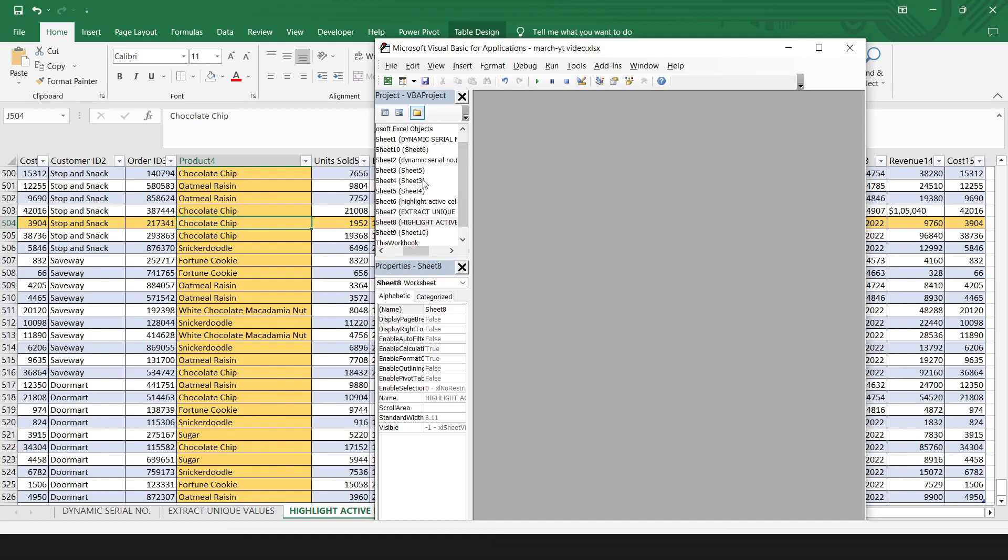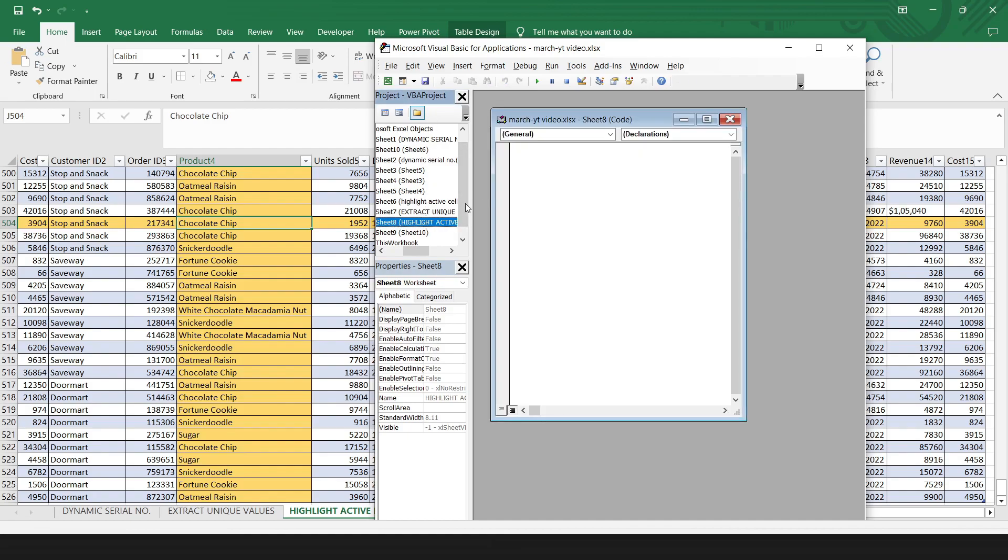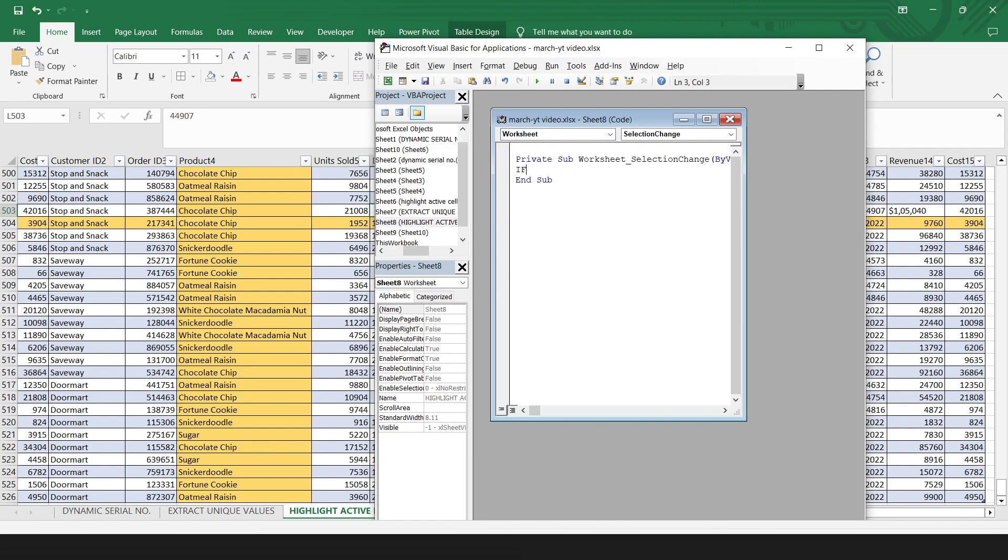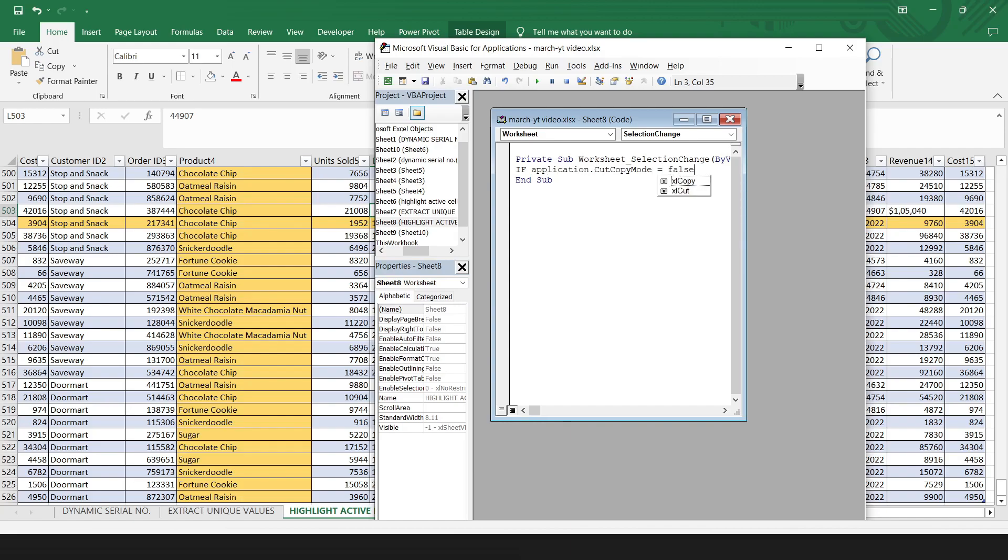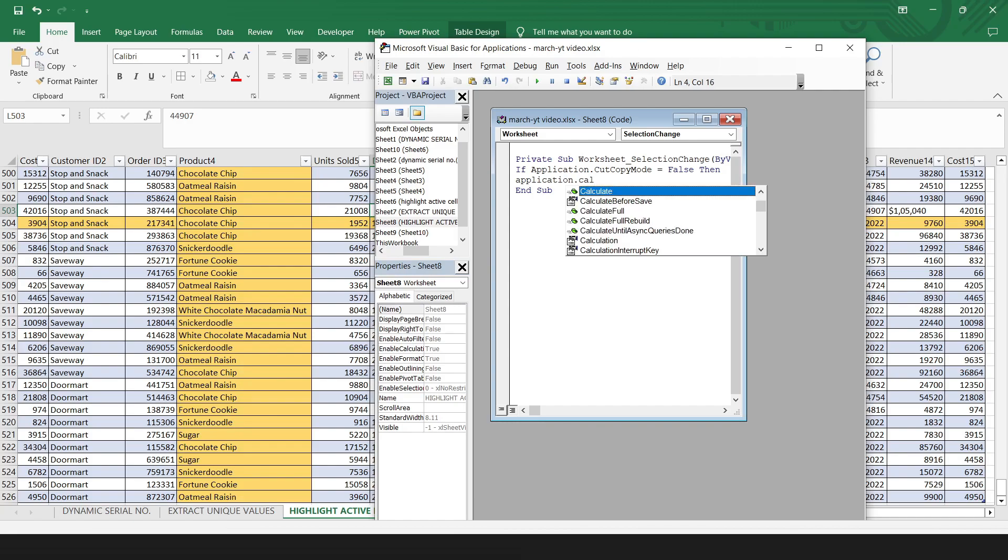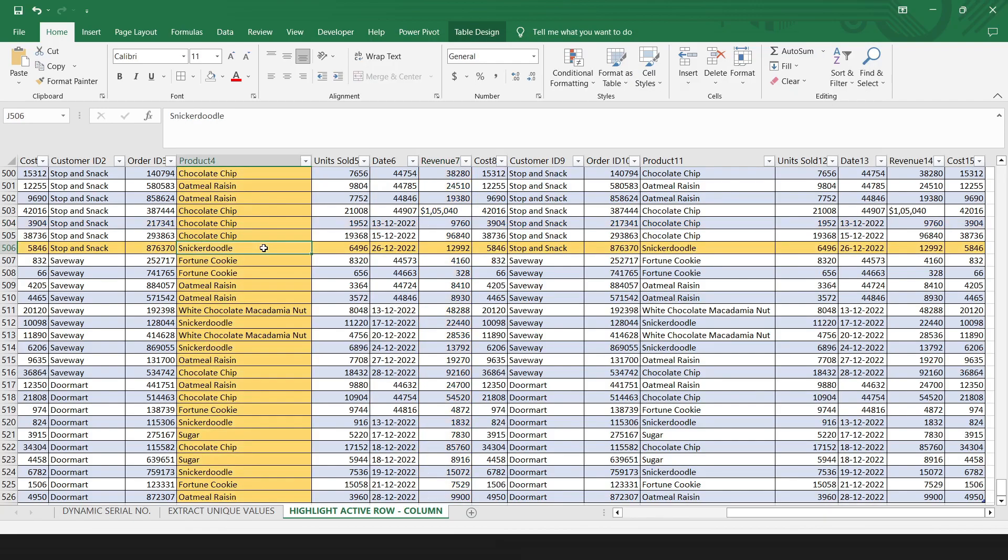Then select the sheet. Here, select the worksheet. Type the code. Now, if you simply click on any cell, it will highlight the row and column for you. That's how you highlight the column and row of a selected cell in Excel.